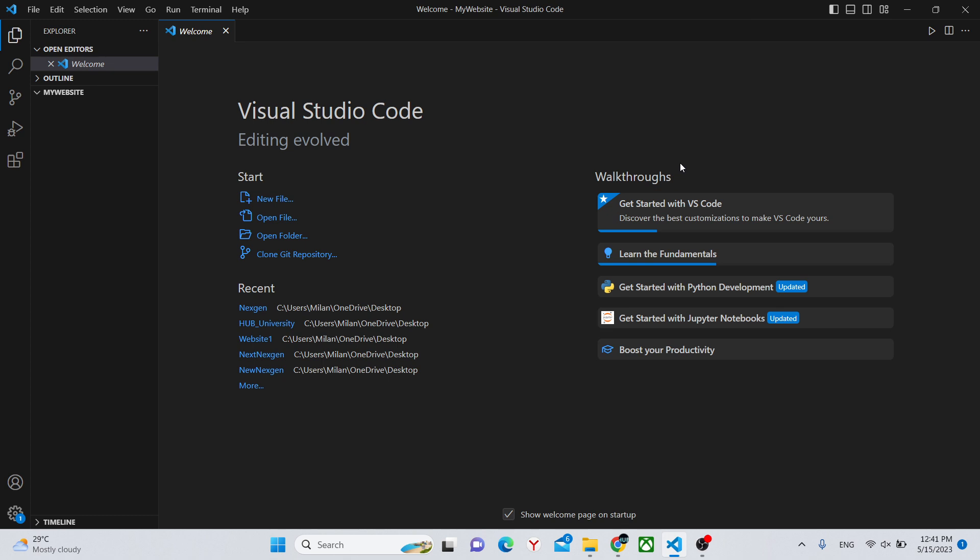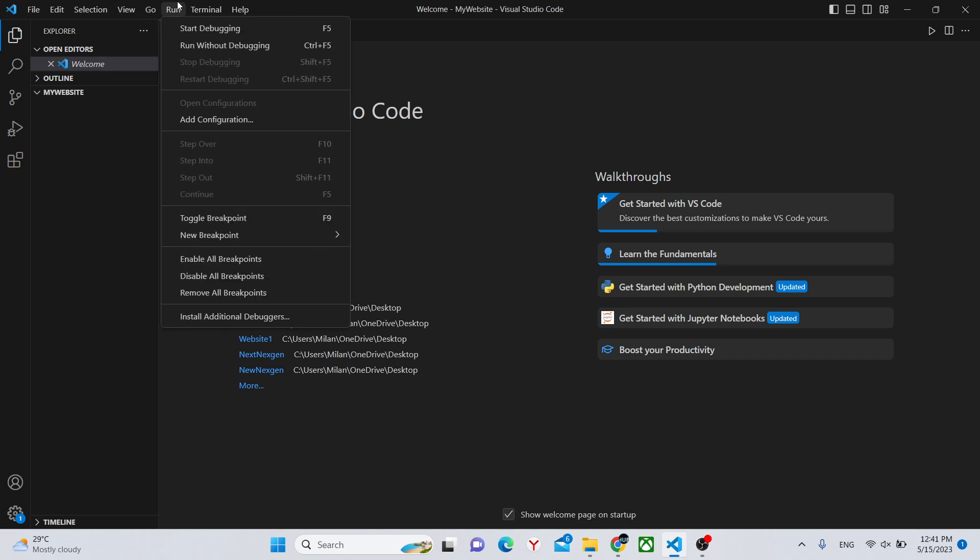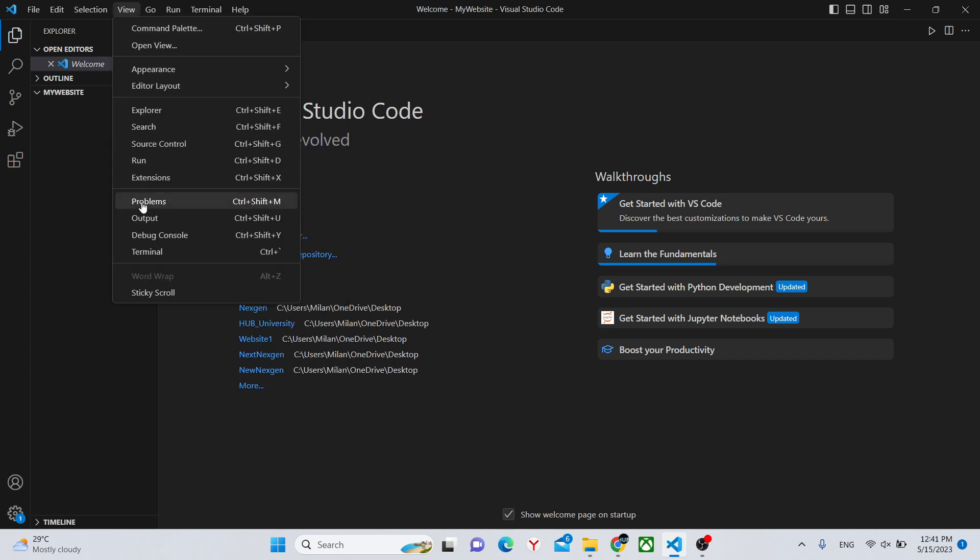To create a website with Vite, we'll need our Terminal. So we can go to View, and Terminal, or you can use this command.